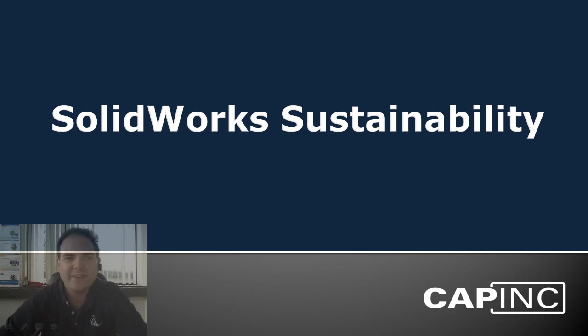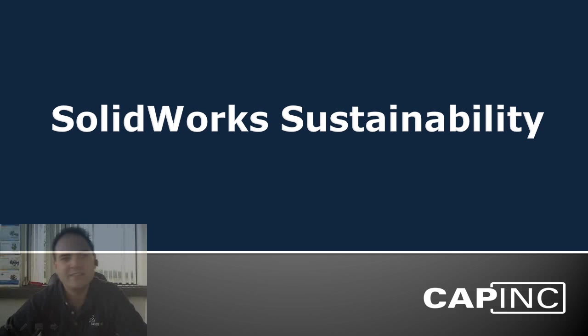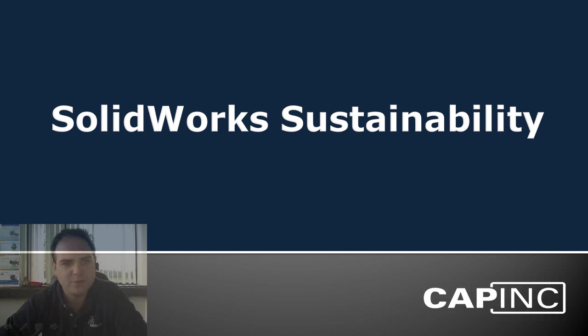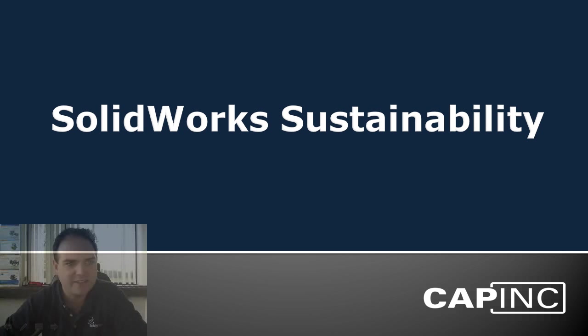SolidWorks Sustainability is an incredibly powerful tool inside of SolidWorks that enables us to gain insight into our design and its environmental impact. More importantly, it provides us with a very efficient way of evaluating design changes to minimize the impact on our design and its impact on the environment.